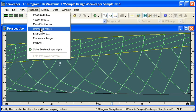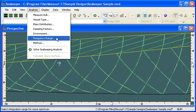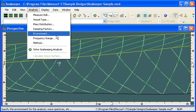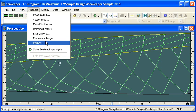And then the damping factors are entered, so we just need to enter environment and frequency range. We don't usually have to change those. The environment is just water density, the frequency range is the range of sea spectral frequencies we need to consider.